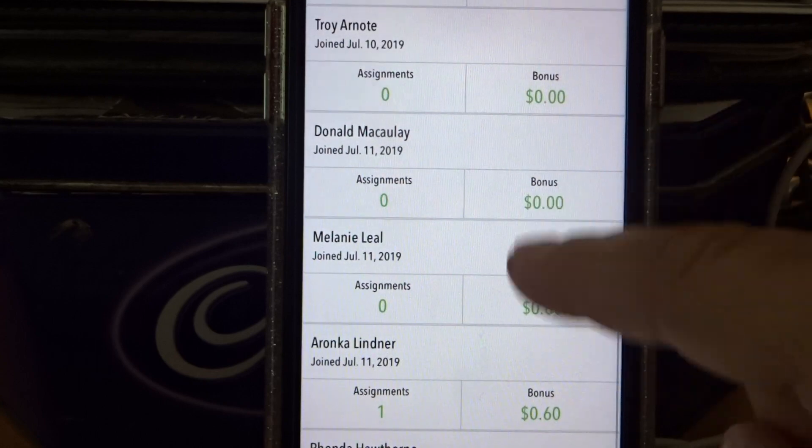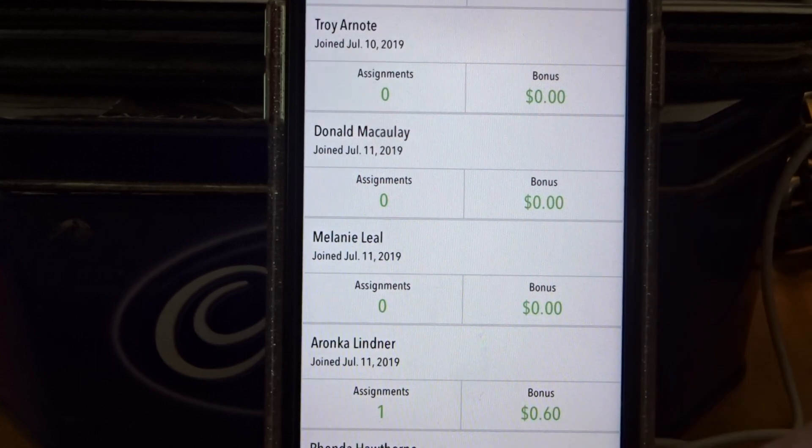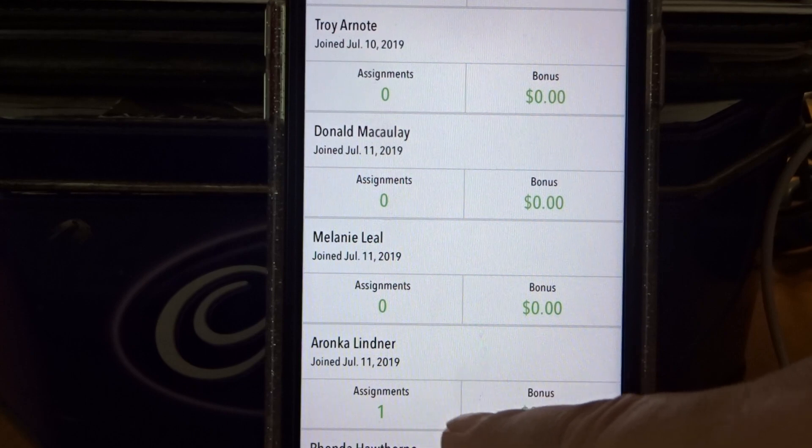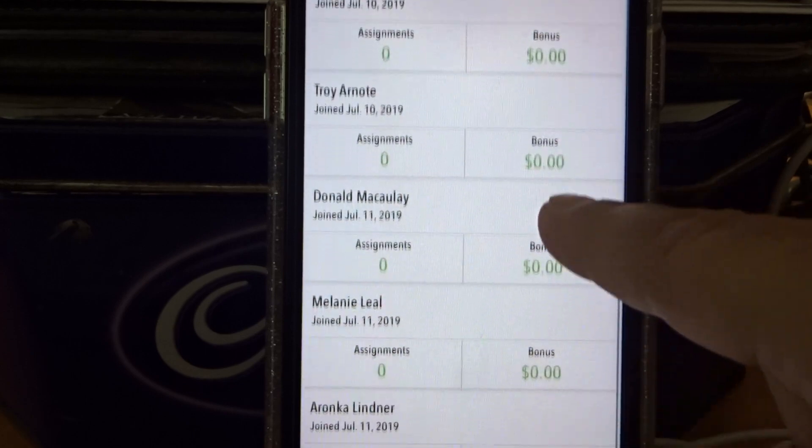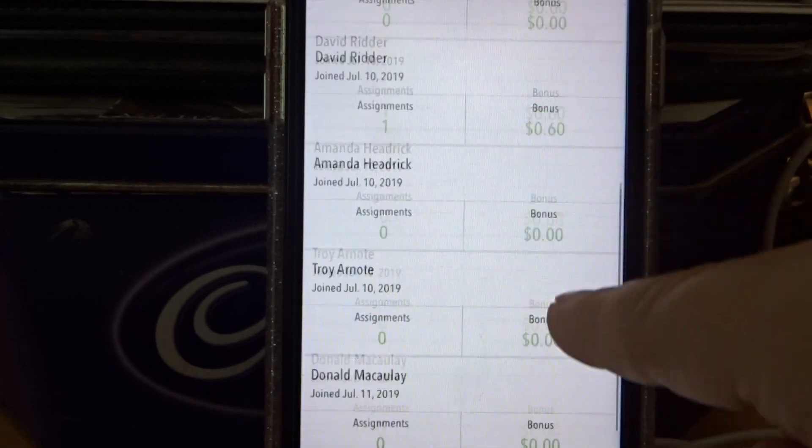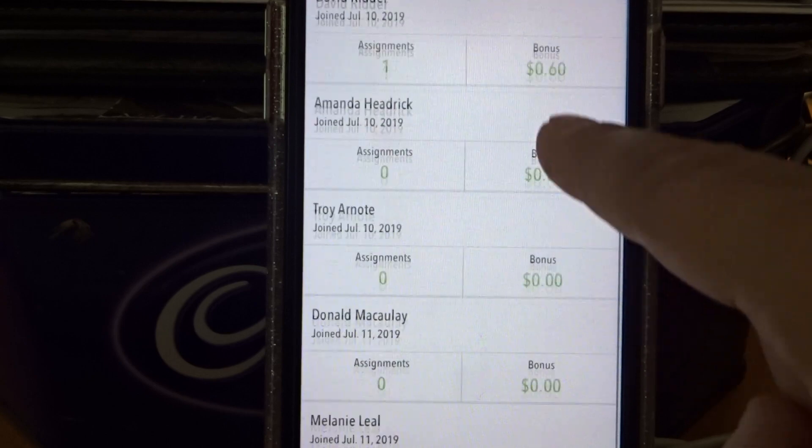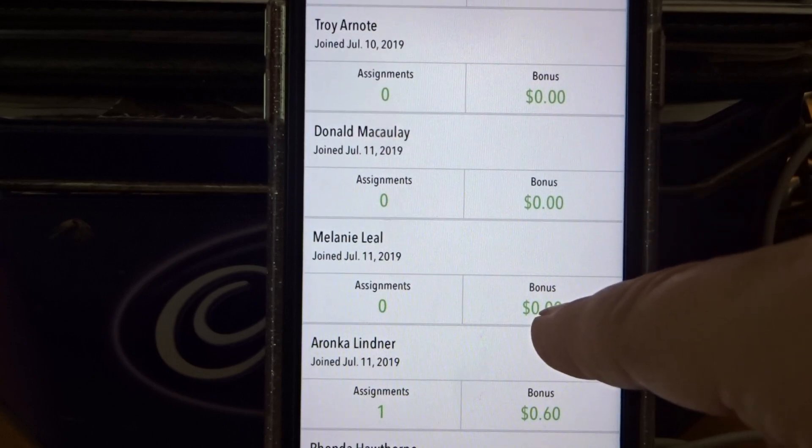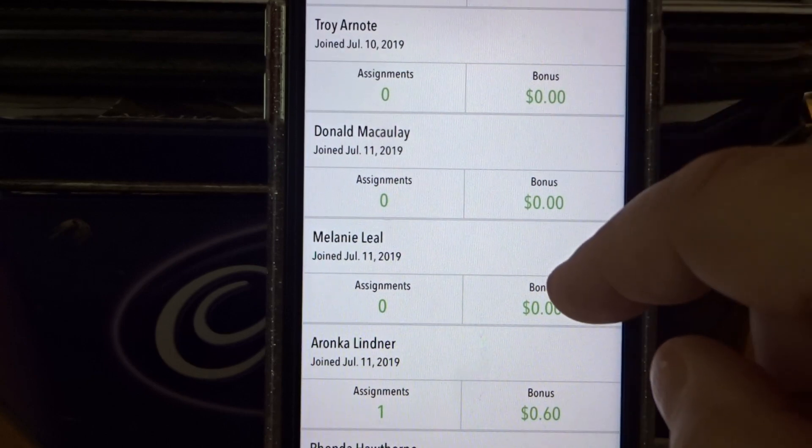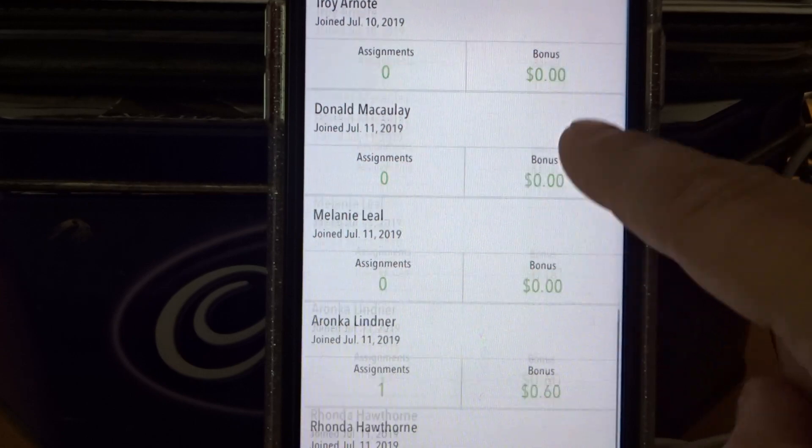You know, these people might start working. Well, this person did good, $3.29. This other woman, Aronka, earned $0.60. I got $0.60. David Ritter. I didn't do it in the beginning. I joined and it took me a few months, a few months to get into it.